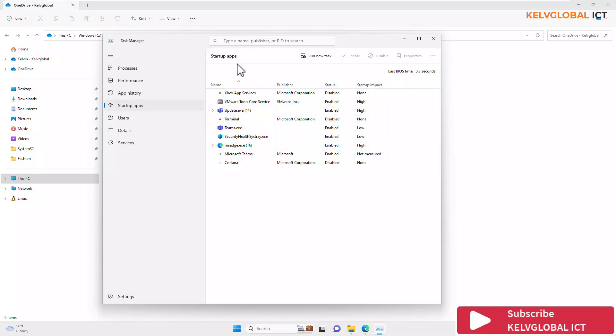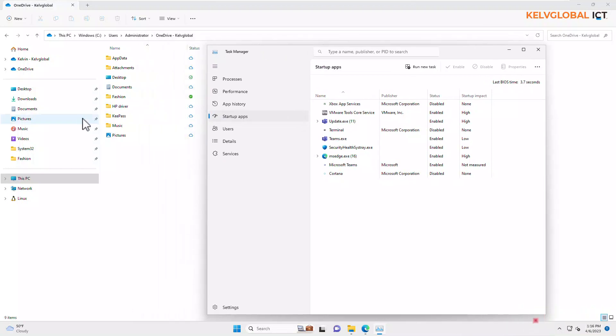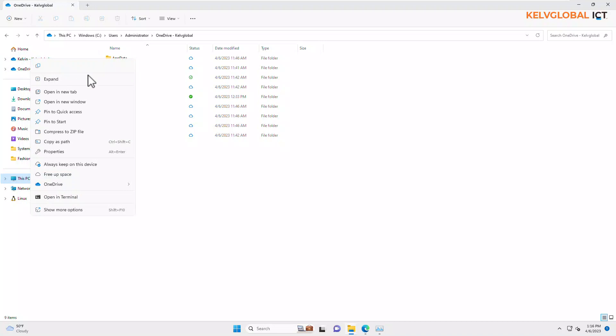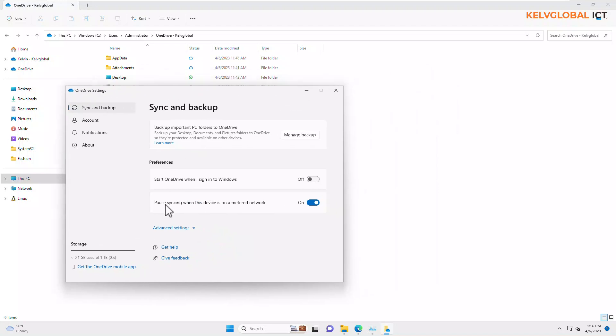Because we already unchecked 'Start OneDrive when I sign into Windows.' Let's go back to Settings. You can see, because we turned this off, automatically the OneDrive just disappeared from the startup list.